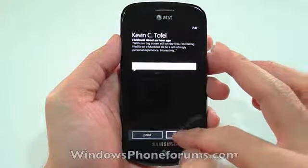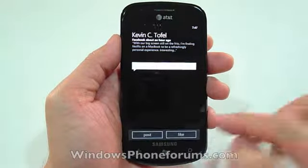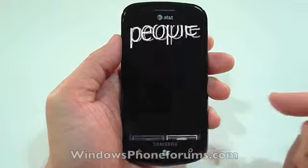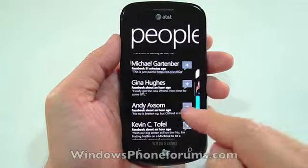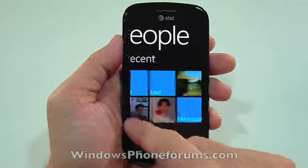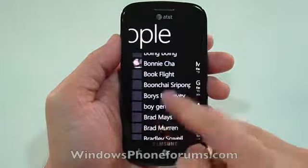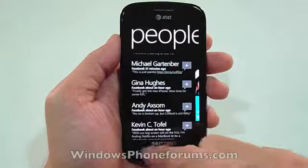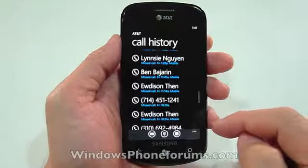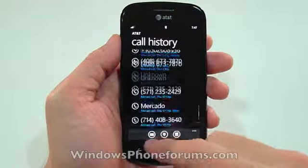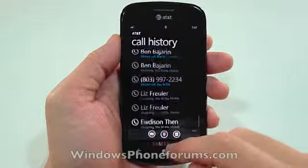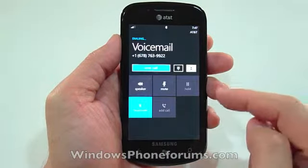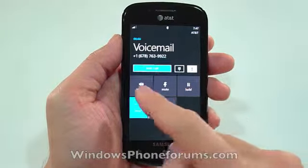Let's look at Kevin. I'm going to like his post — ta-da. And these are my recent contacts. Once again, all my contacts. And here I'm calling my voicemail — this is what it looks like.